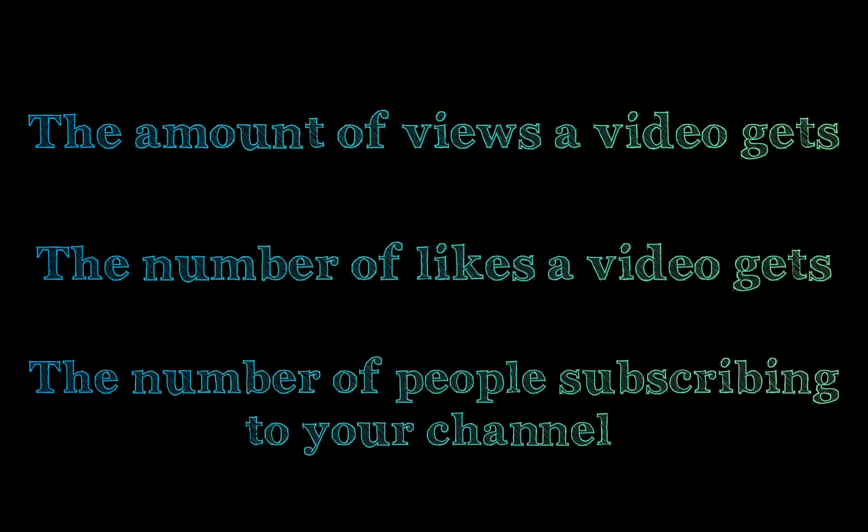Listen, there are only a few numbers you should really be concerned about. A video's views, likes, and subscriber count. So long as those numbers keep on going up, you're fine.